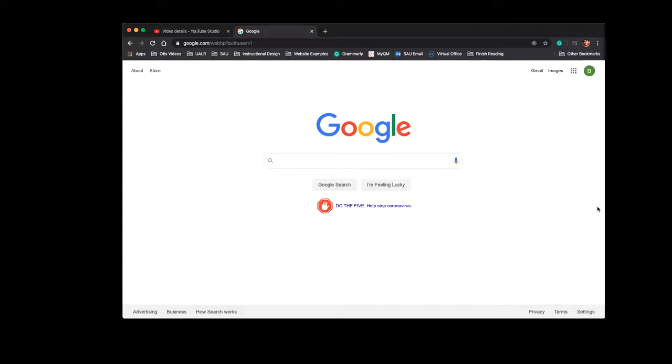So we're talking Google in this video. You can use your personal Gmail account for a lot of things, but sometimes it's helpful to have one that's separate.